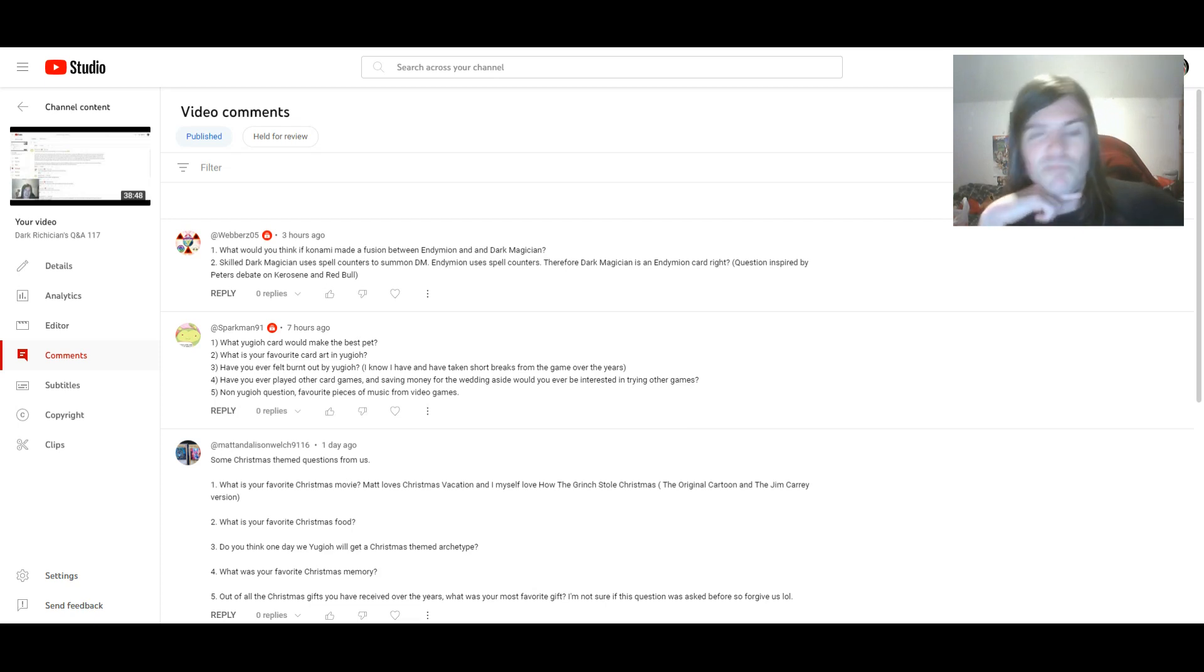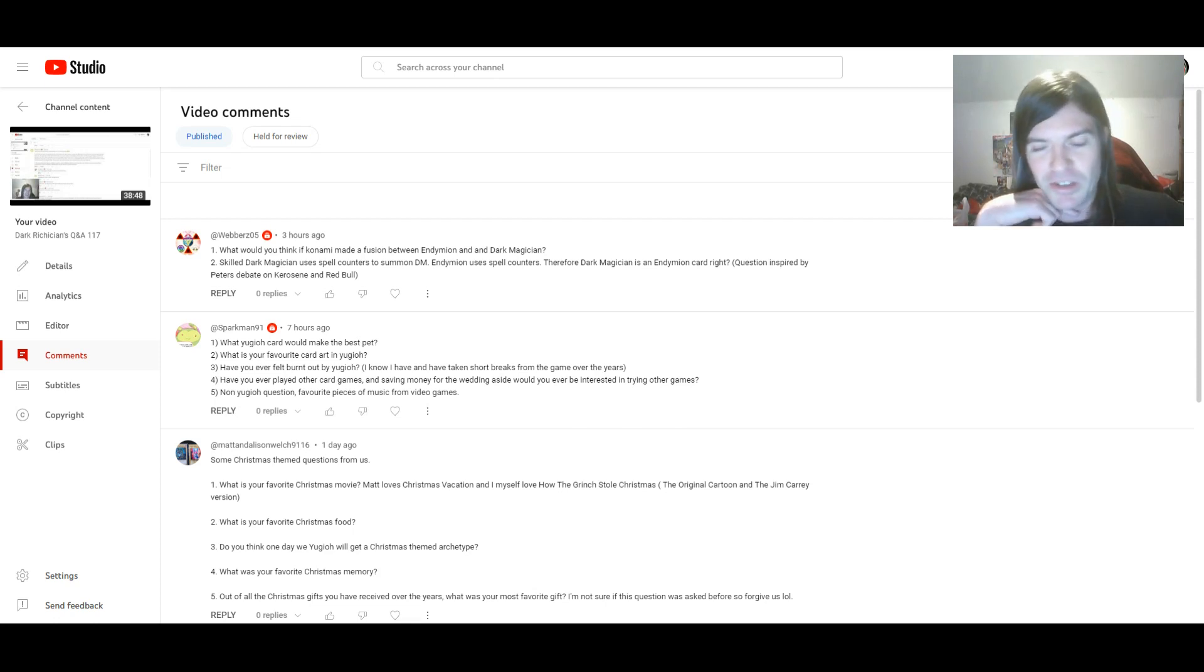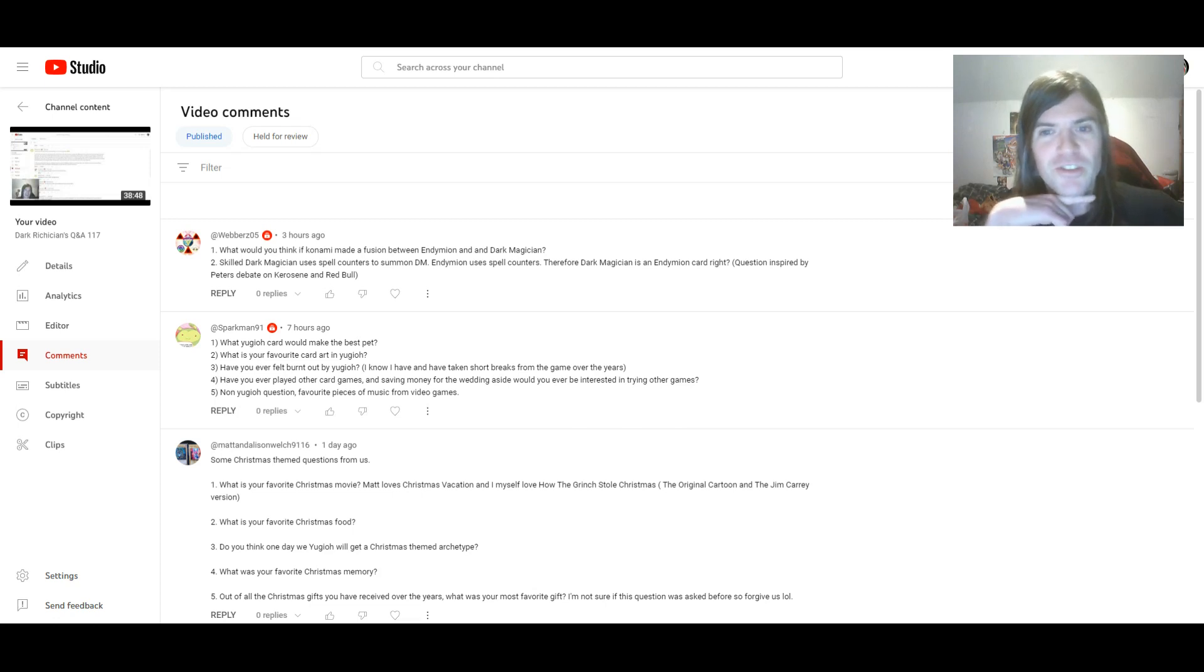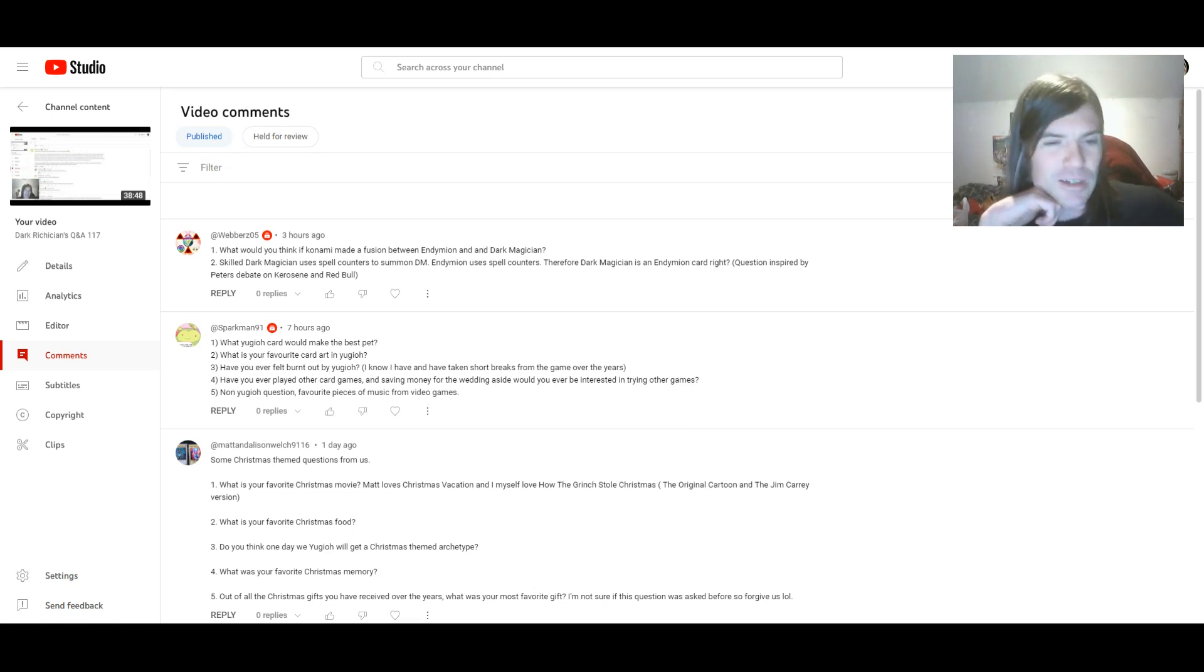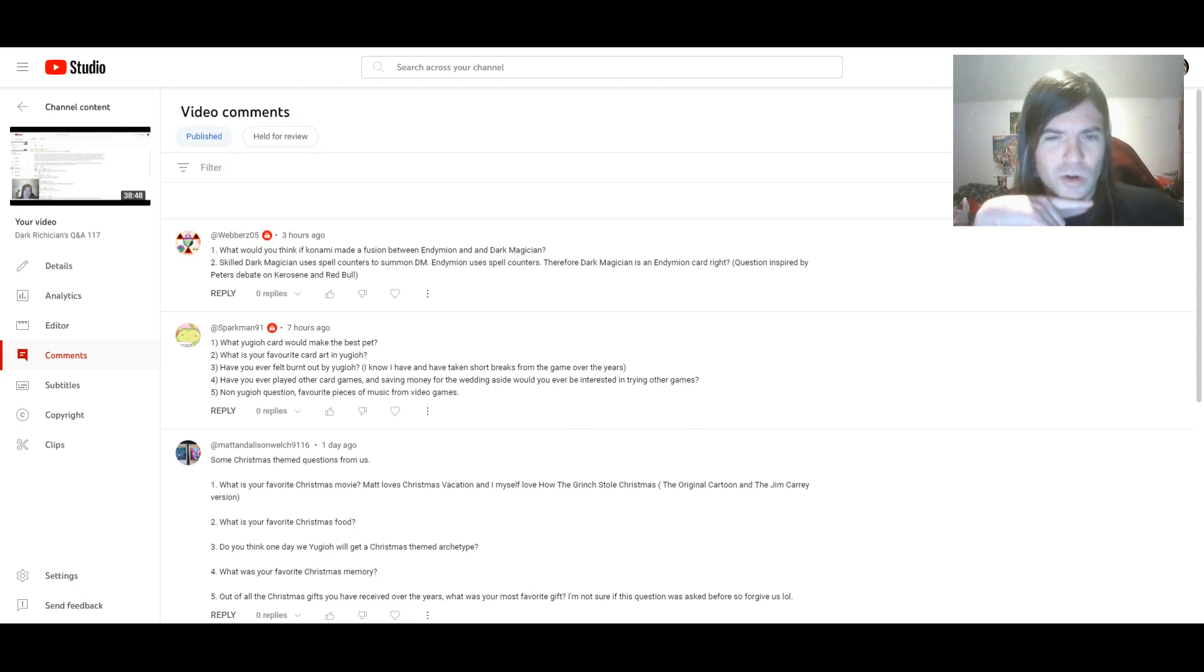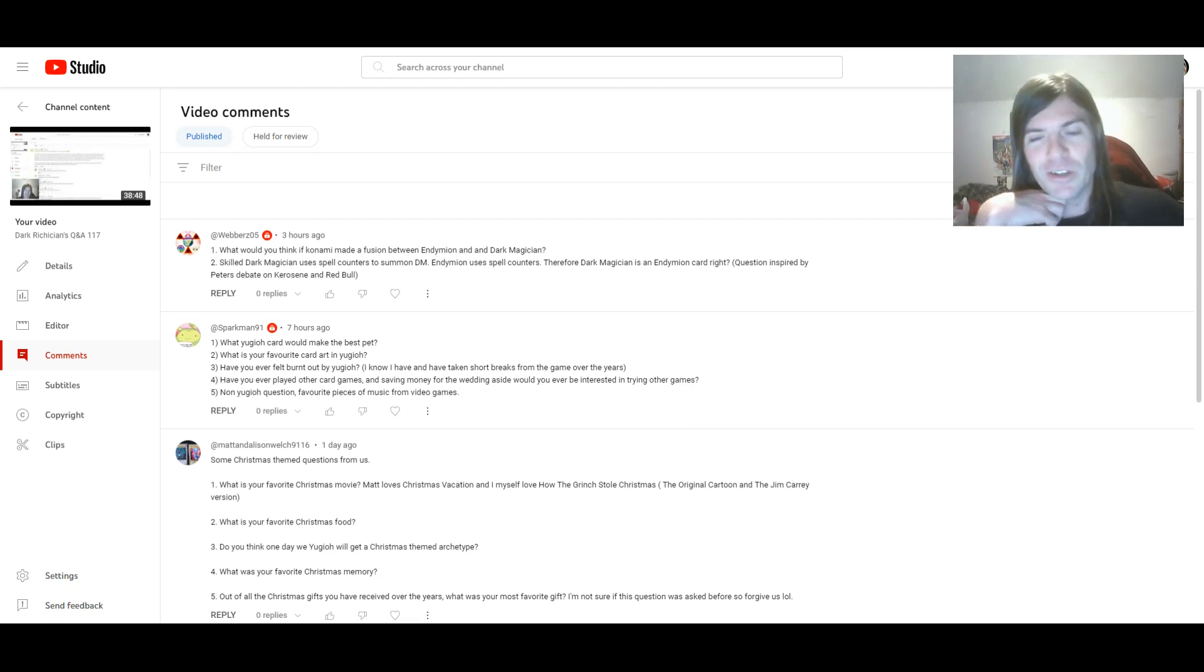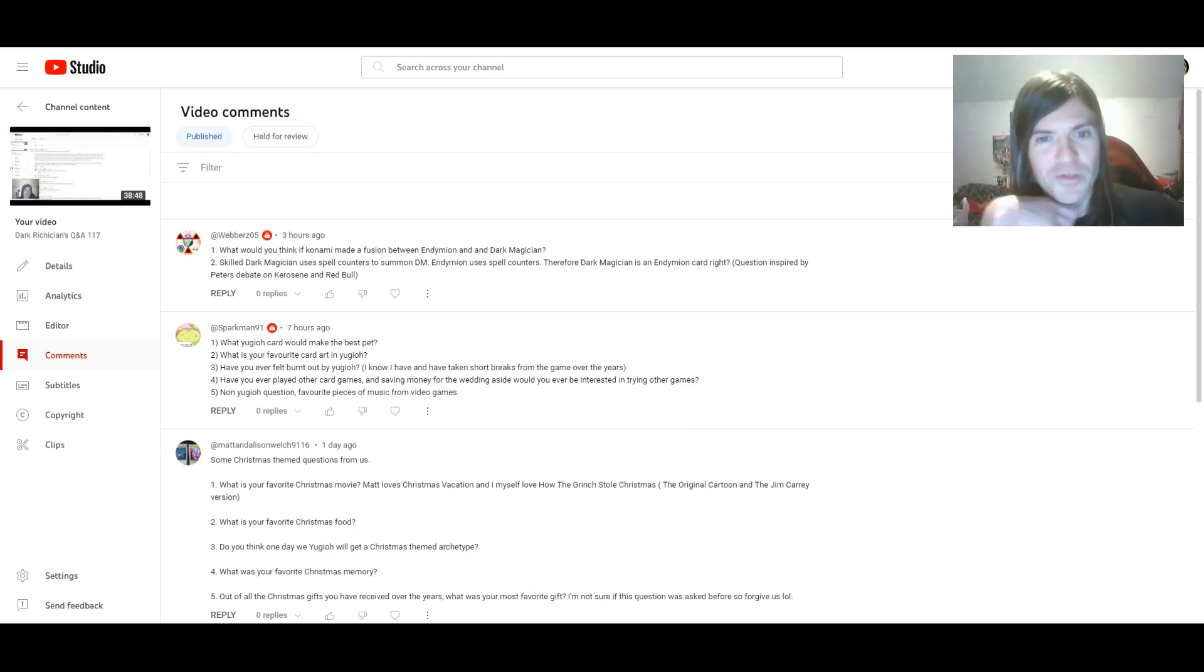So while others might say yes, whether it's for a joke or they're being serious, I, for one, don't consider Dark Magician an Endymion card. The other thing is the artwork on all the Endymion cards is more fancy than the Dark Magician and Dark Magician support artwork. So, I mean, that's something I will give to Endymion.